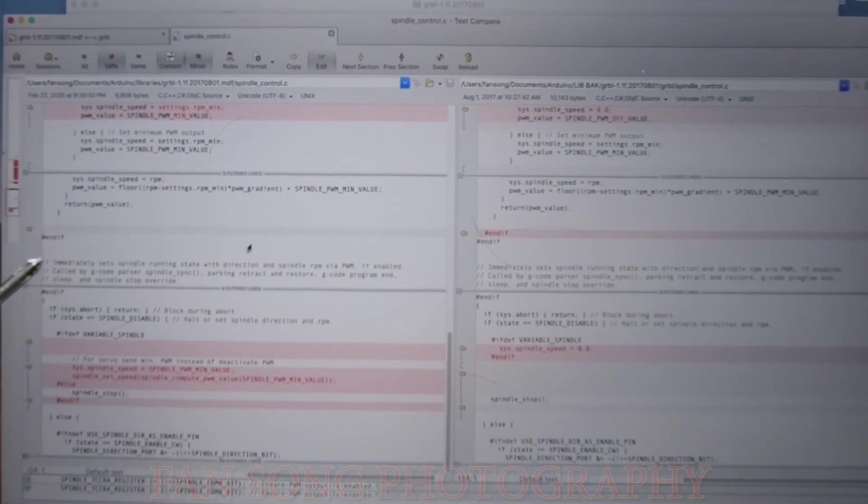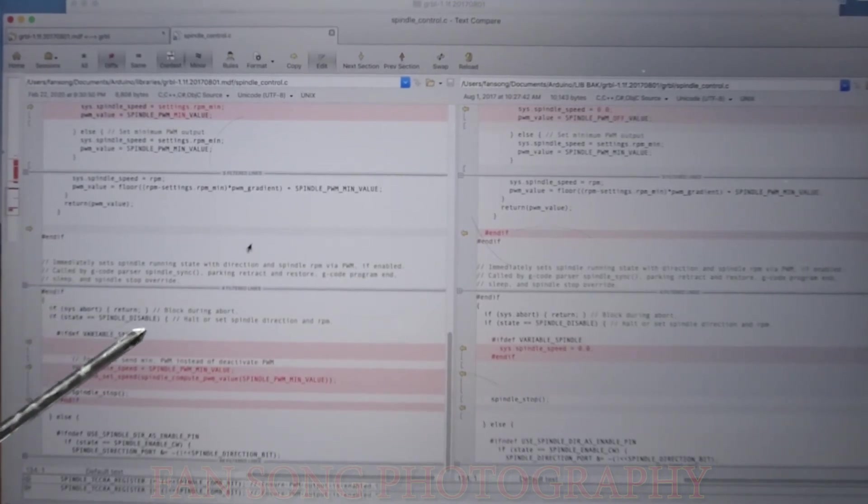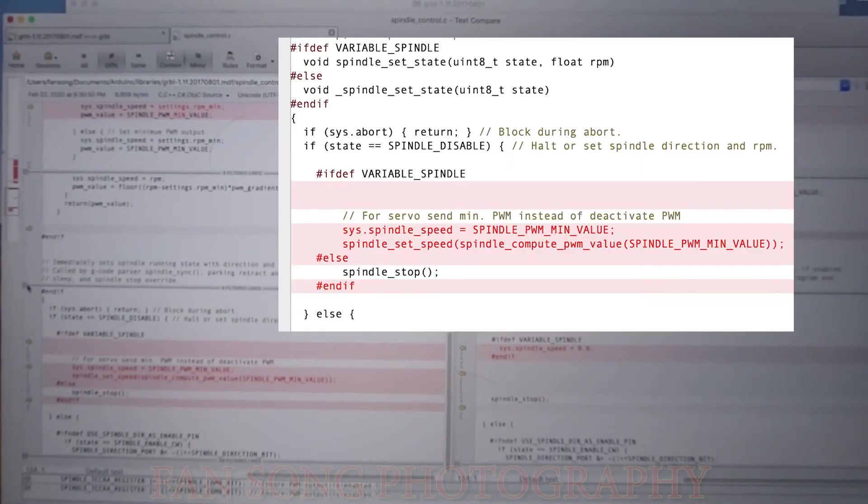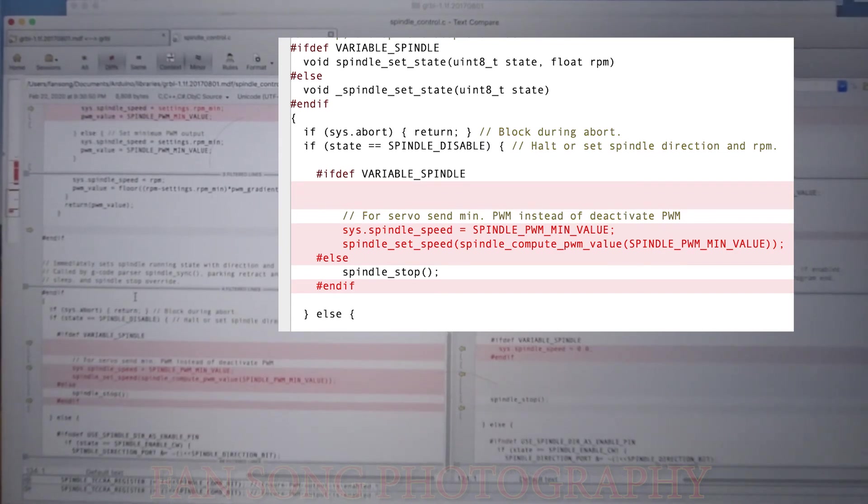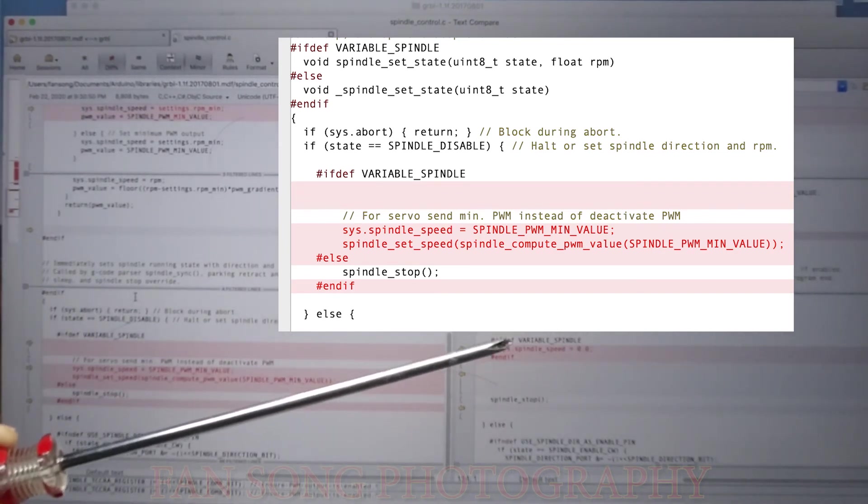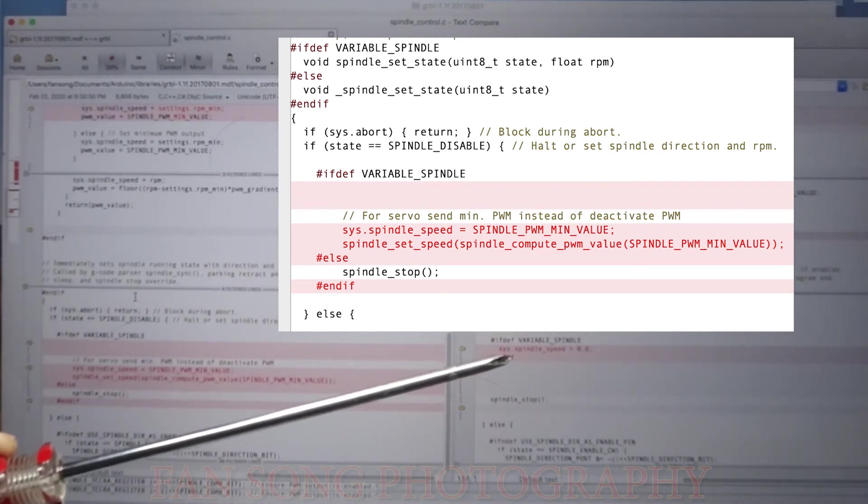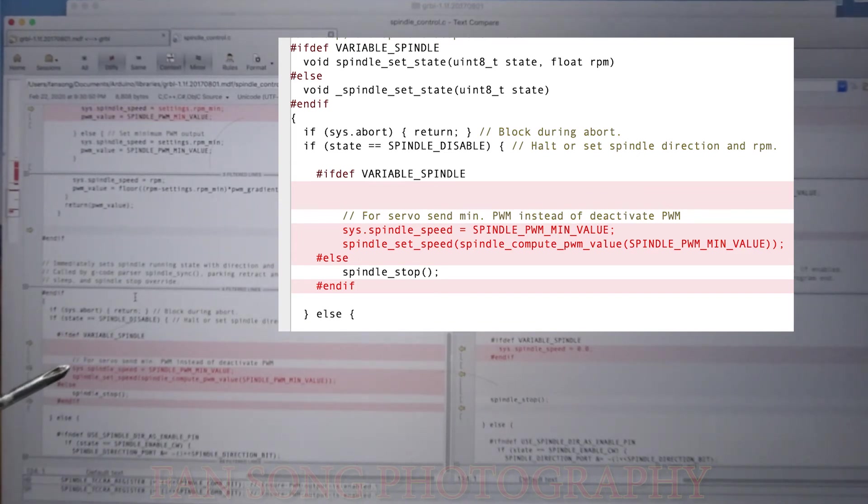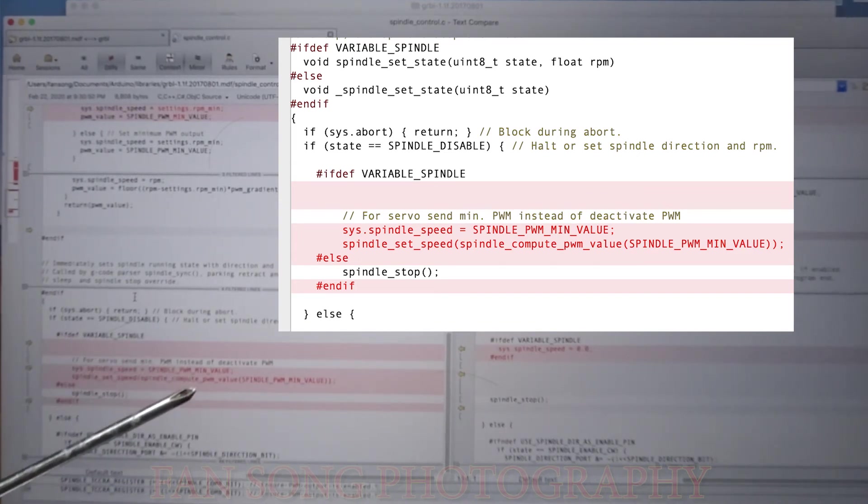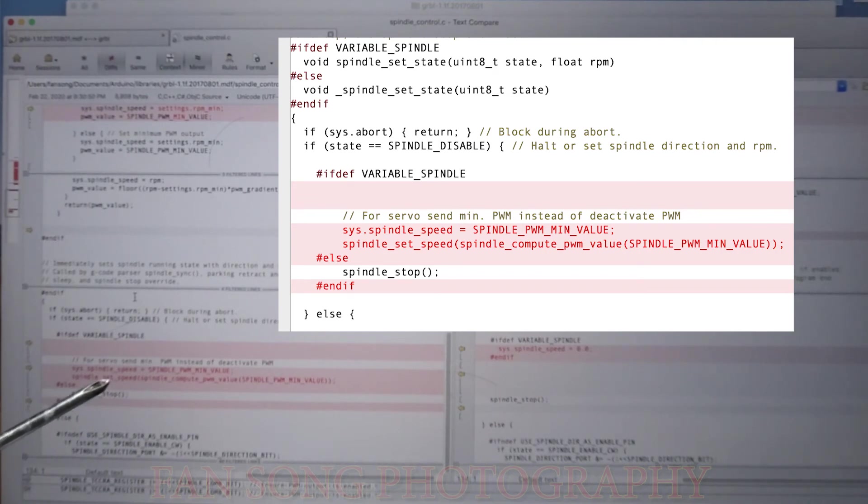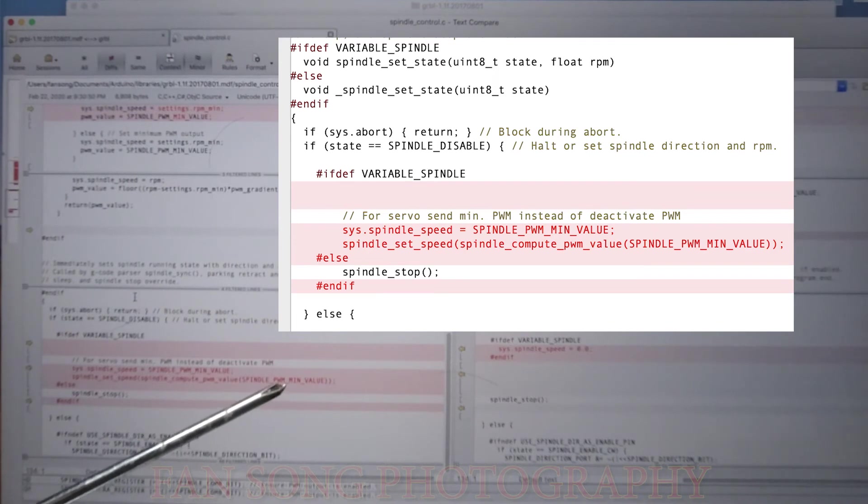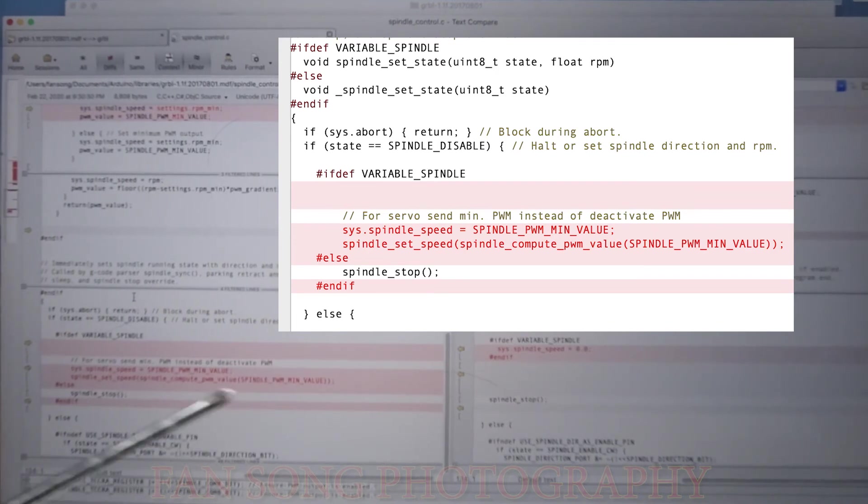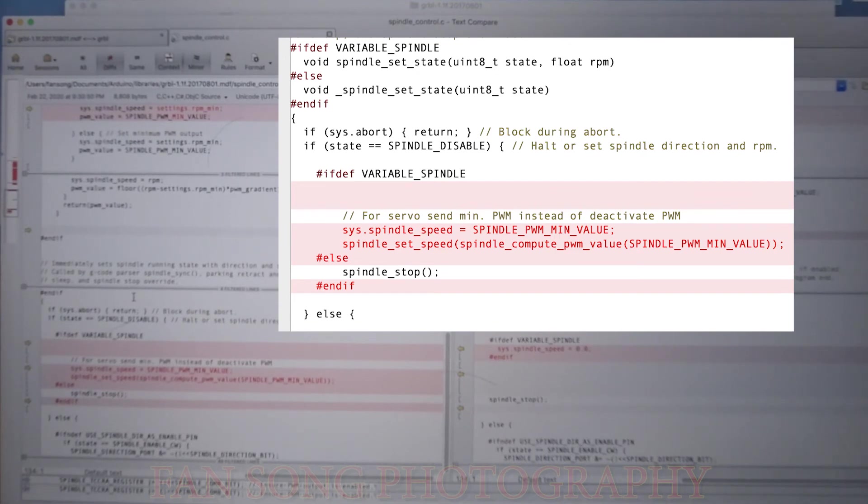Another function I made is just for setting. As you can see, this is spindle_set_state. So if you look at this set state, on the standard one, he will put back to zero. But in my case, I will put back to the minimum value and also set speed using spindle_compute with this minimum value to pass in to set the speed. So basically, that is the changes I made for this spindle_control.c.